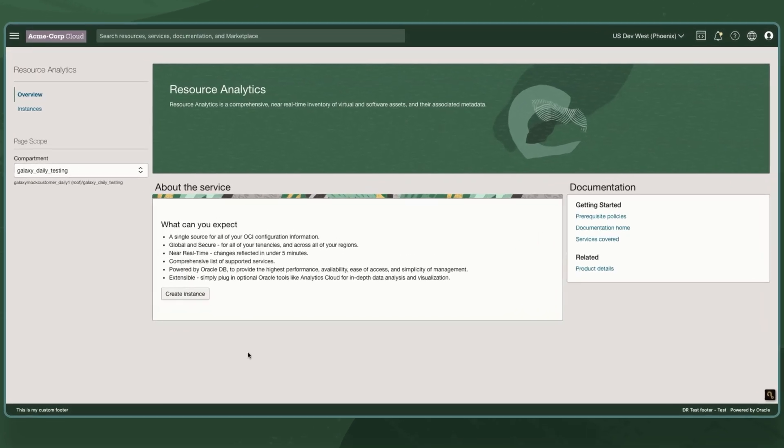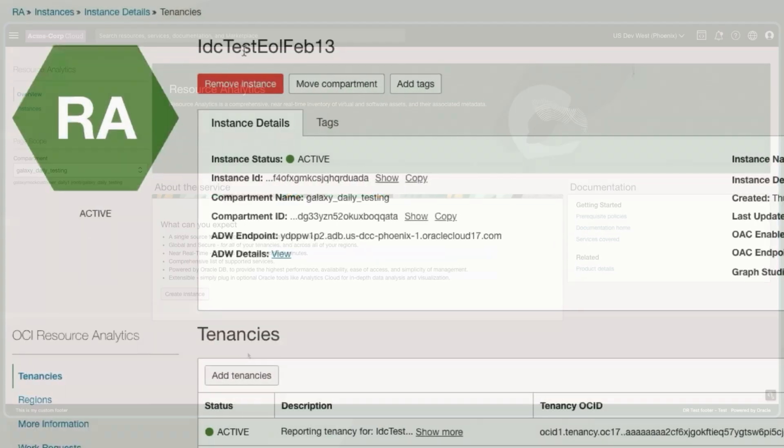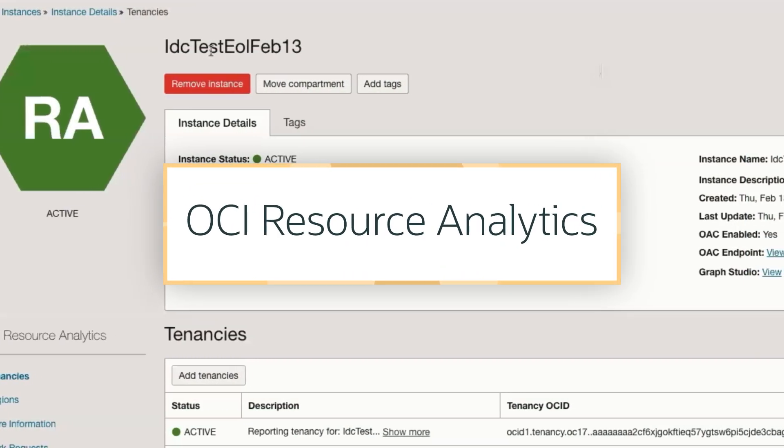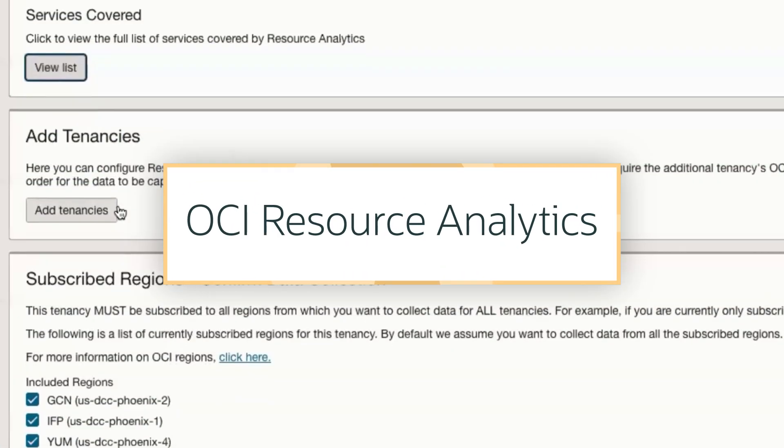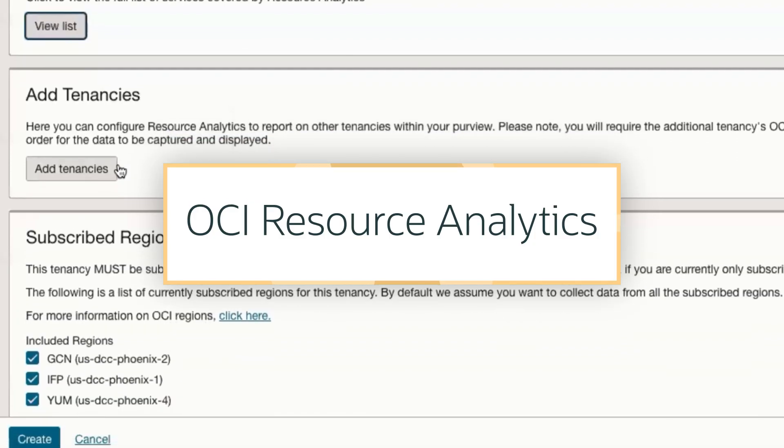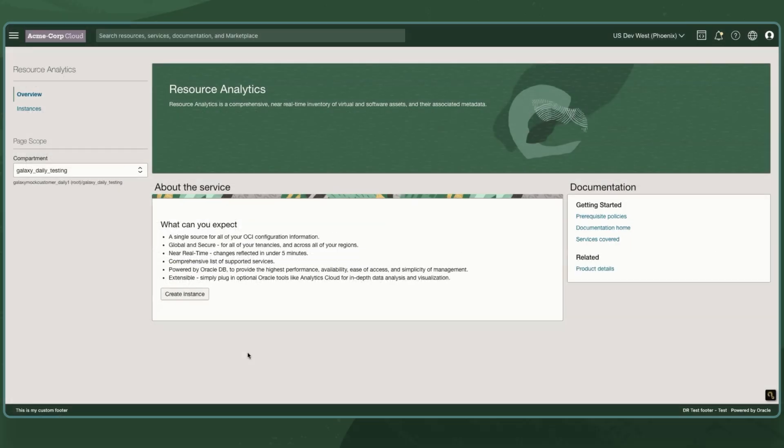Today, I'm going to demonstrate how our service centralizes inventory across tenancies and regions for our OCI customers. Let's get started by creating an instance.